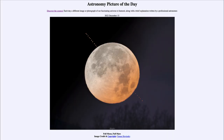Greetings and welcome to the introduction to astronomy. One of the things that I like to do in each of my introductory astronomy classes is to begin the class with the Astronomy Picture of the Day from the NASA website — that is apod.nasa.gov/apod — and today's picture for December 15th of 2022 is titled 'Full Moon Full Mars.'